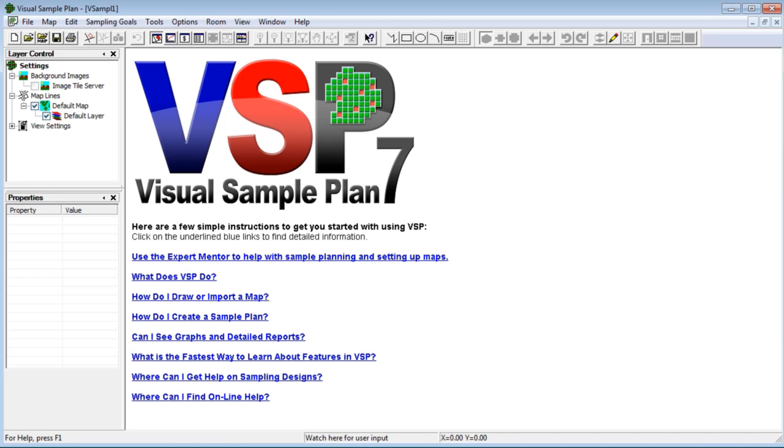The MARSSIM sign test is used to determine compliance with the release criterion of a radionuclide when it's not present in background. It tests whether the true median of the site exceeds the derived concentration guidance level or DCGL.